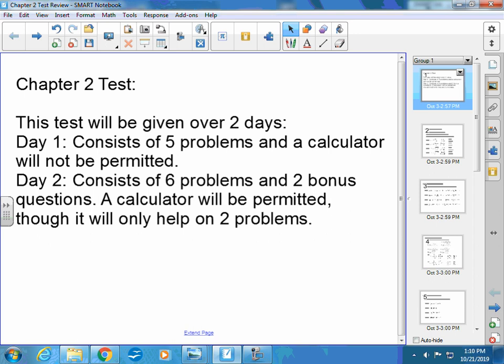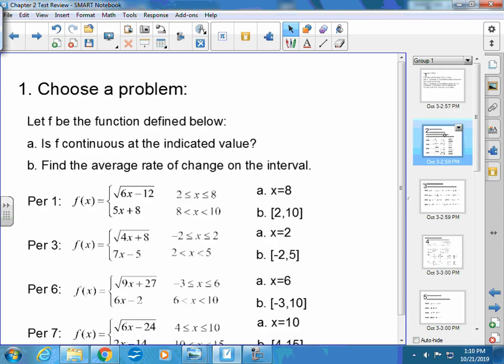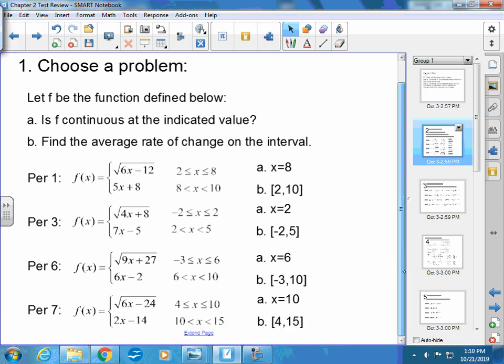All right, so this is period seven's review. Because I knew I wasn't going to be here the day this was given to you, I decided to break it into which ones to do so that I would have four separate reviews that could be videotaped.